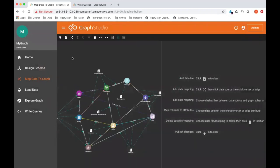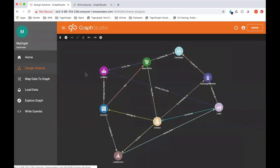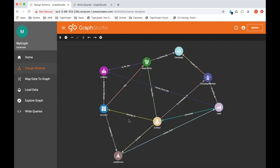Before we can populate the data with the CSV files, we need to come up with a schema. TigerGraph is a label property graph, so you have vertex types and you have edges. Roughly speaking, a vertex type maps to the idea of a table in a relational world.